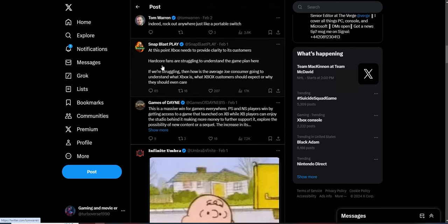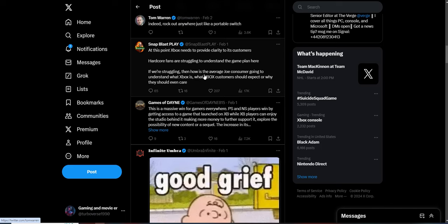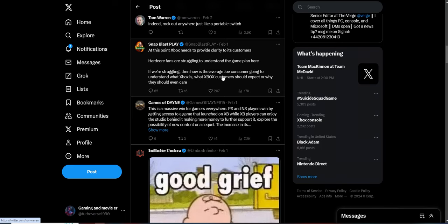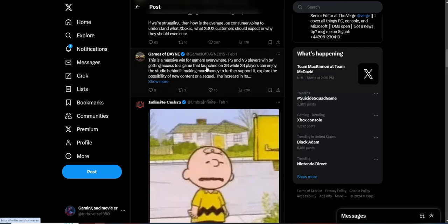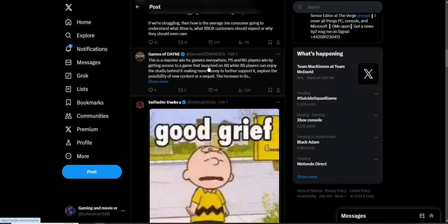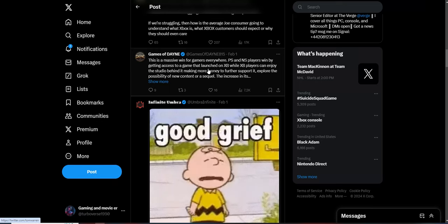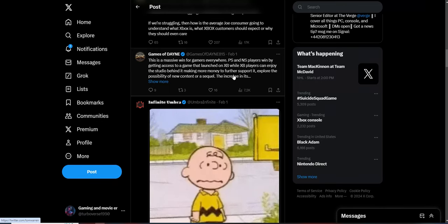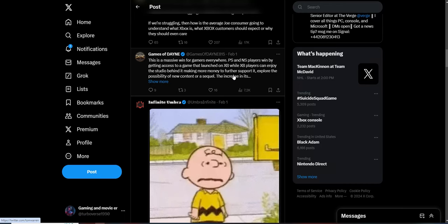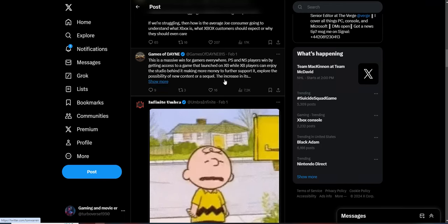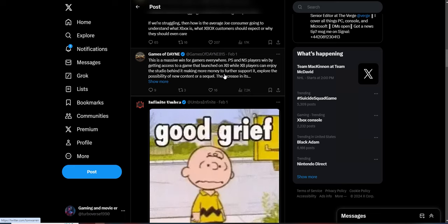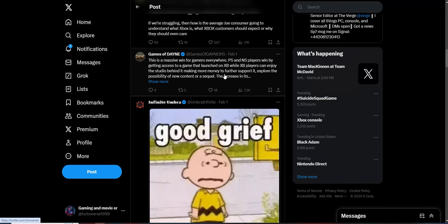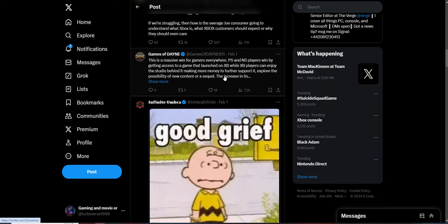Hardcore fans are struggling to understand the game plan here. If we're struggling, how's the average consumer going to understand what Xbox is, what Xbox customers should expect, or why they should even care? This is a massive win for games everywhere. PlayStation, Nintendo Switch players getting access to a game allows for Xbox players, players can enjoy the studio making more money. I don't care about any of that nonsense.